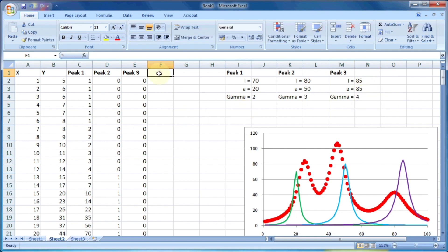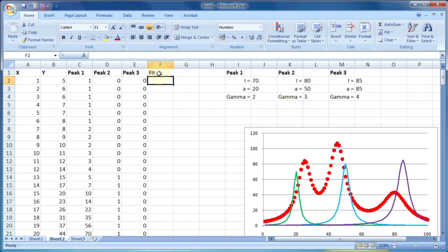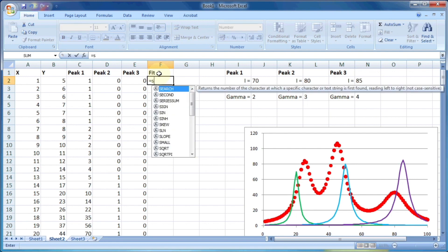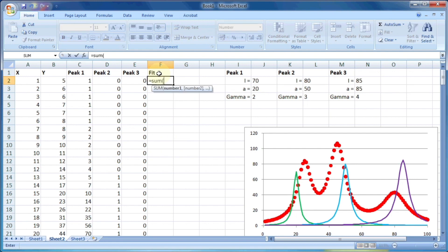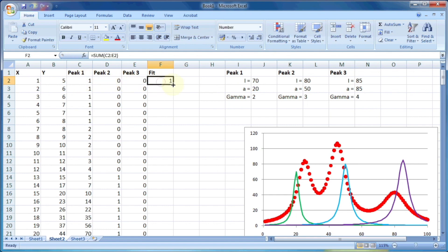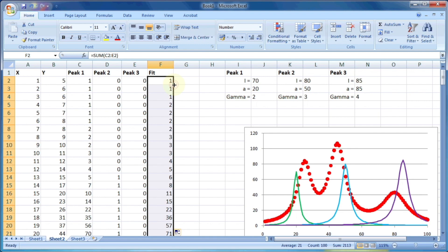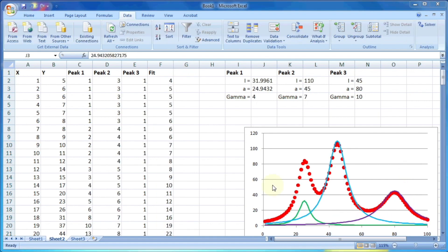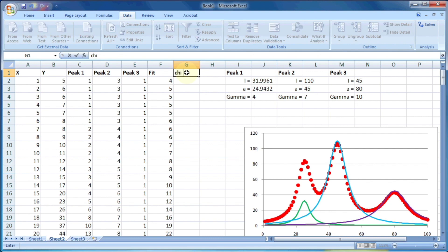And finally, the fit is the sum of the values of peak one, peak two, and peak three. So fit can be given as sum of C2 to E2. And let's drag this so that it will fill all the data.